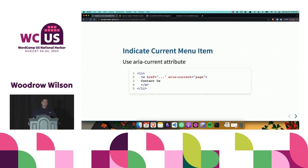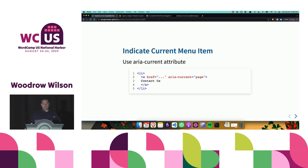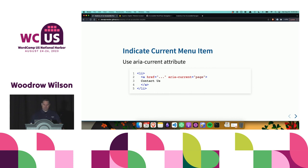Next we want to indicate the current menu item. To do so, we use aria-current equals page. Fortunately for us WordPress developers, WordPress does this out of the box. And later on, we will target this aria-current attribute with some CSS.